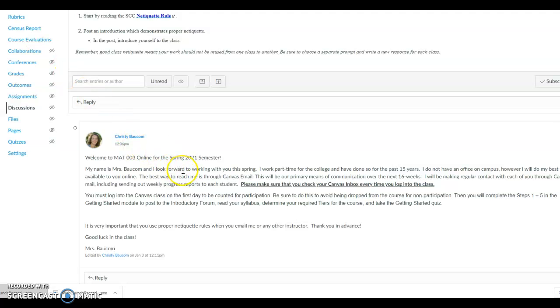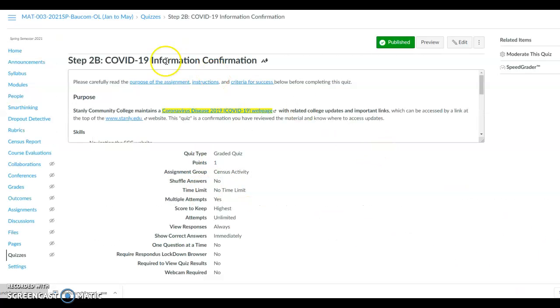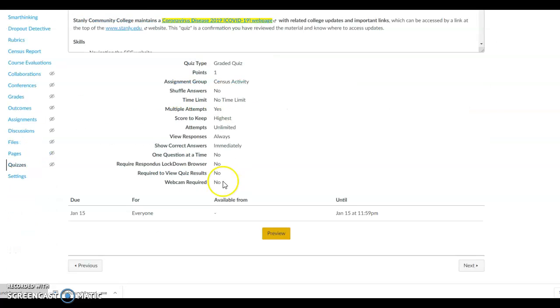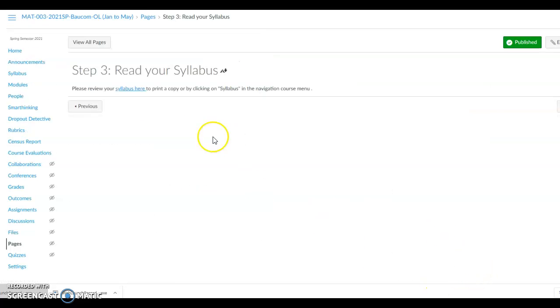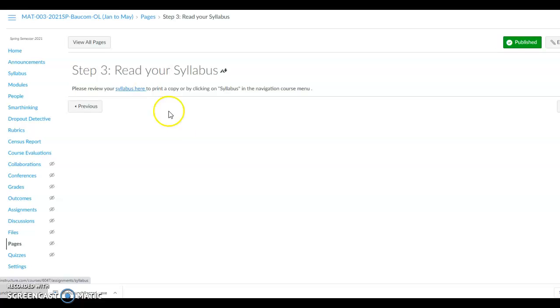Make sure you have read the instructor's post about the class. Then click the Next button and you will go to the next step. Complete the Step 2B COVID-19 Information Confirmation Quiz. Then click the Next button. On the Step 3 page, again, is a link to the syllabus. Make sure you have printed out a copy of the syllabus. Then go to the next item in the list.